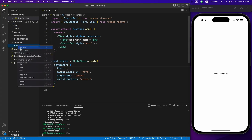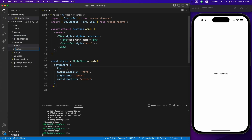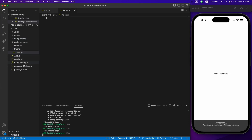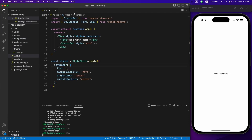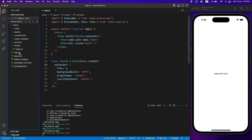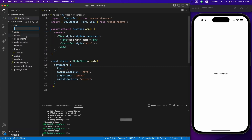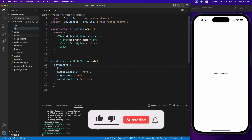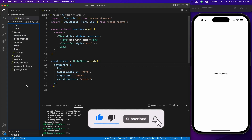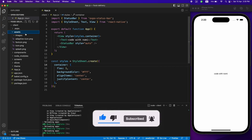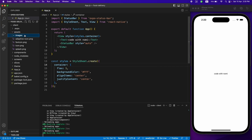We also need a theme folder to hold all our theme configuration like backgrounds and text colors. Let's create our index file as well. We'll also be using Redux in our application to store user and restaurant data, so let's create a slices folder — we'll be using Redux Toolkit.